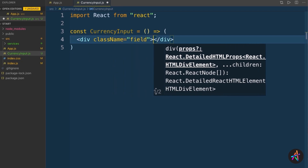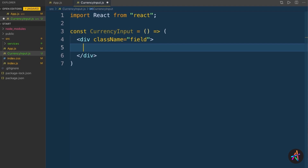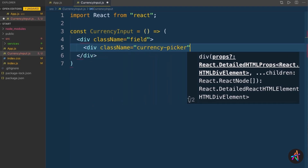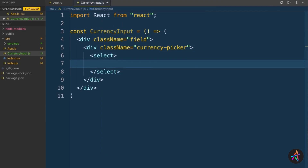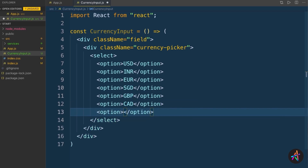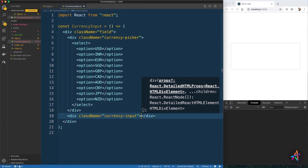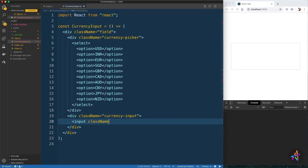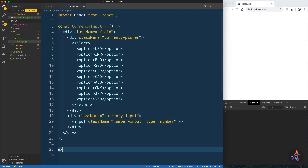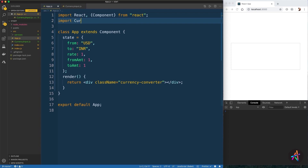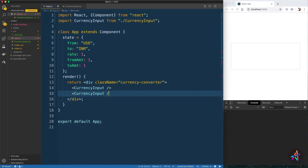In the CurrencyInput component, I'll create a div with the class name field, which will hold two input elements: a currency picker select element where I'm going to hard-code some currency symbols, and an input field with the class name number-input, which will be of type number because we want users to type in numeric currency values. Let's export this and bring it in our app component, then create two instances of this component, which gives us our UI as desired.